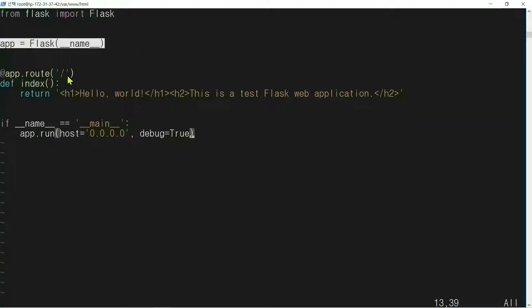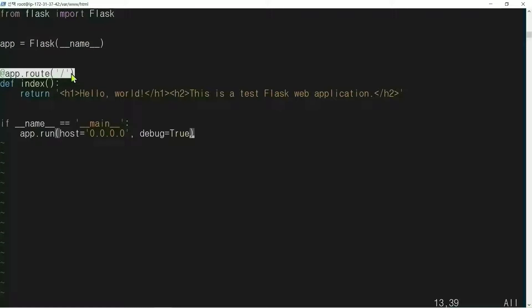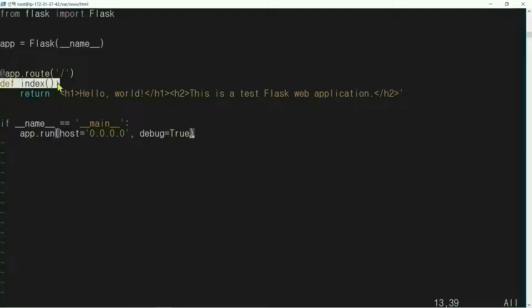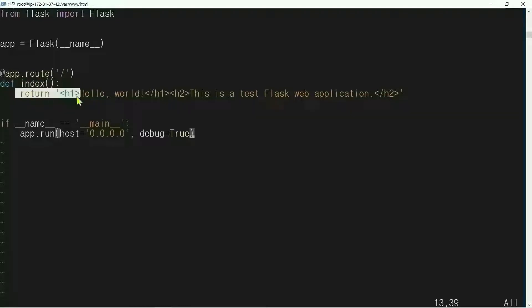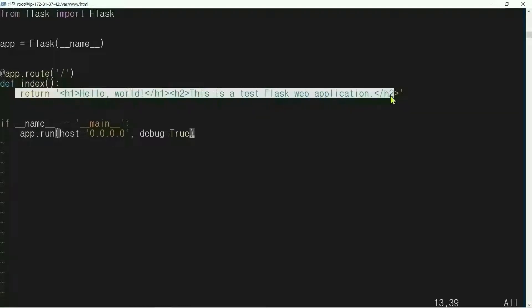We create the app. Attach a route slash to the app. Index is a function corresponding to the route slash. When a user accesses the app with route slash in the browser, the index function is called and returns this string to the browser.